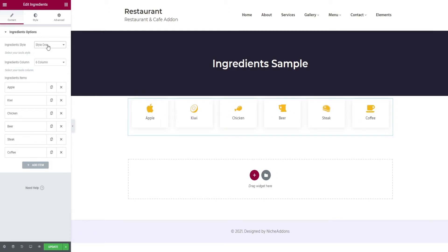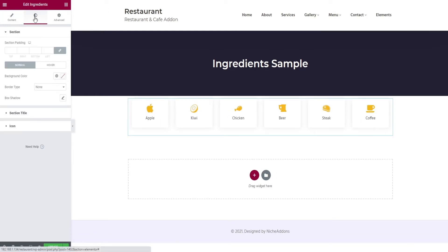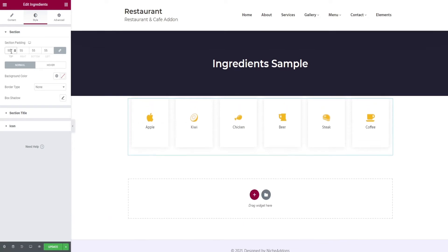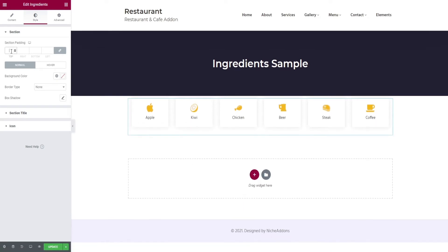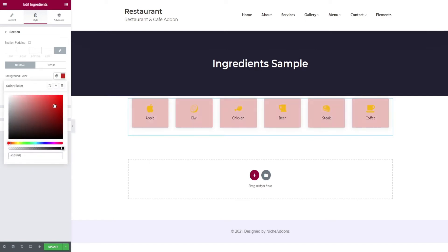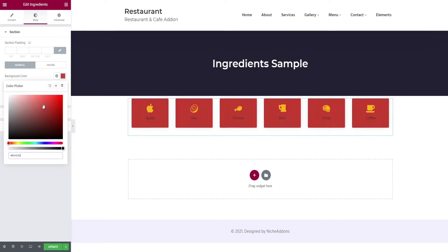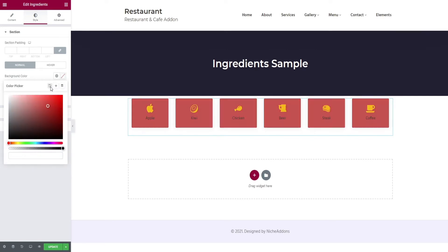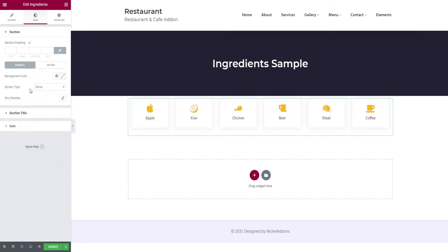Then select the style option in the top bar, which will take you to the padding for the section. Along with padding, you can change the background color and choose the border type you want.